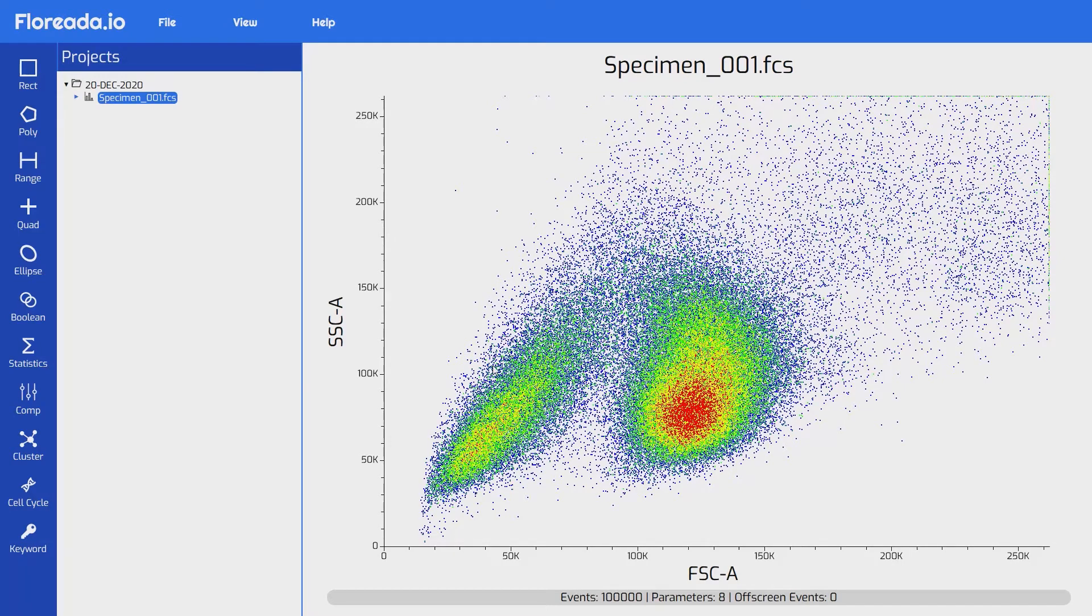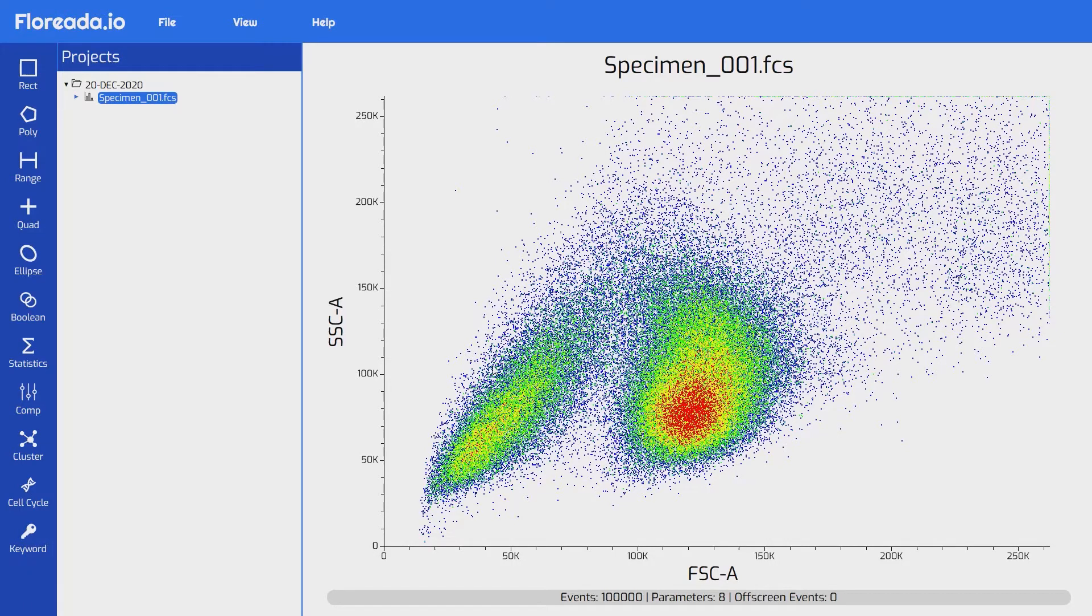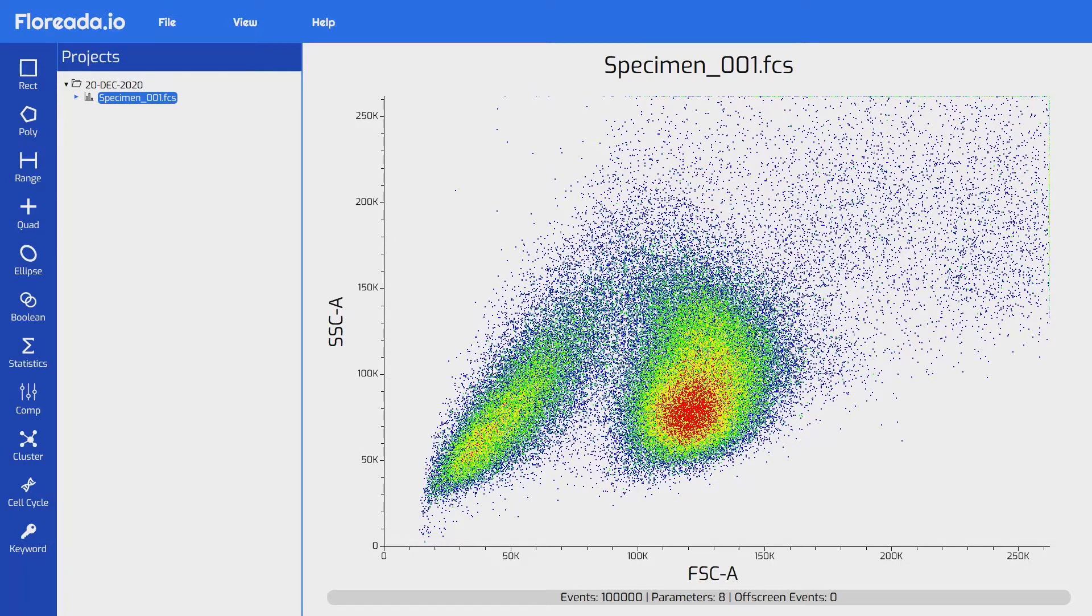You'll see a couple of things happen. First, on the far left-hand panel, we see a number of options that we're able to select, including different gates, statistics, compensation, and clustering options. Next to that, we have a list of our currently opened FCS files grouped by their project name, with the currently active file being highlighted in blue. Right now, we just have the one file open. If the FCS file we just opened had a spillover matrix included in it to use for compensation, that would also be displayed. We will talk more about compensation in a later video.